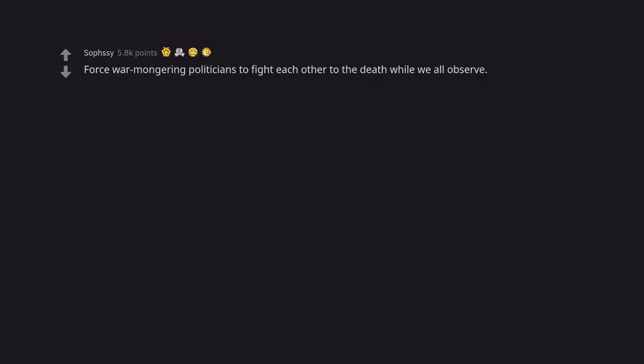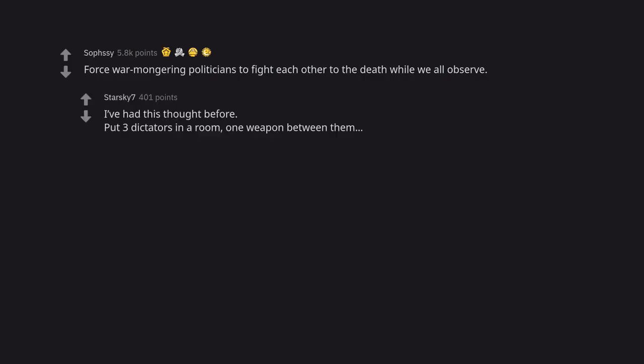Force warmongering politicians to fight each other to the death while we all observe. I've had this thought before. Put three dictators in a room, one weapon between them.